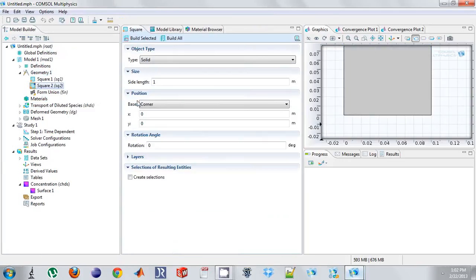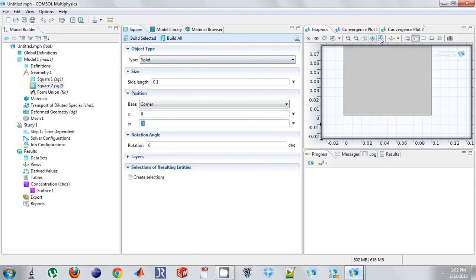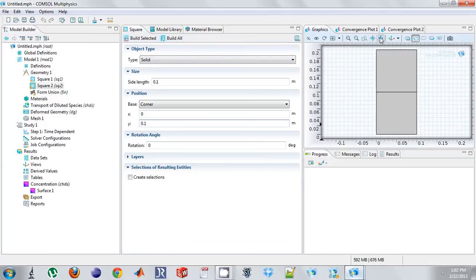We're just going to add another square, 0.1 and at location 0.1. And so this is meant to represent kind of like a dissolving patch.